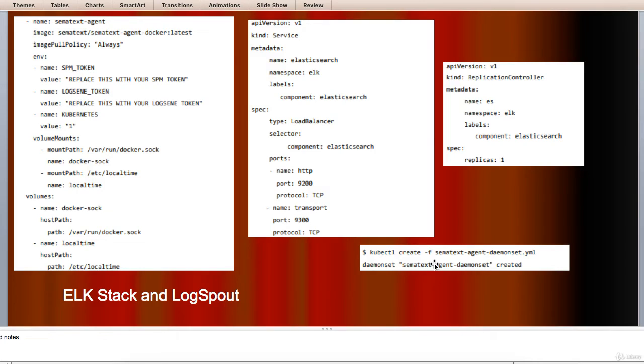it is very useful to have Kubernetes specific information available for log search such as Kubernetes namespace, Kubernetes pod name, Kubernetes container name, Docker image name, and Kubernetes UID.